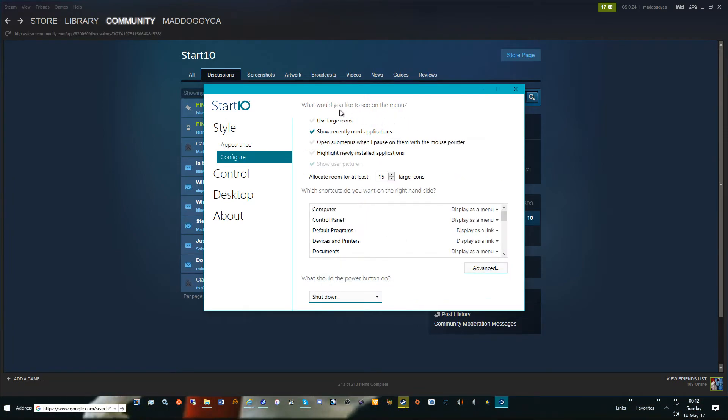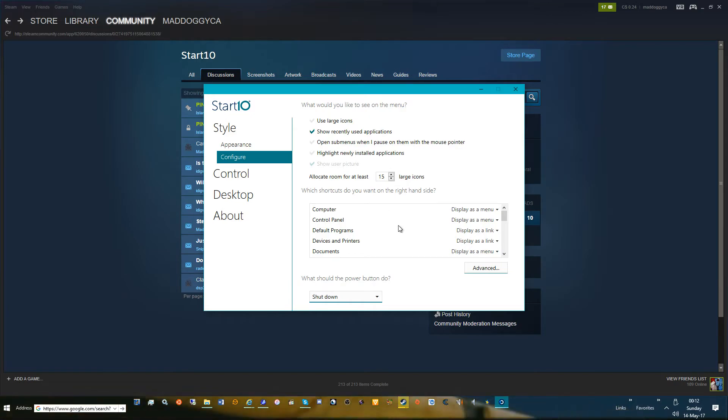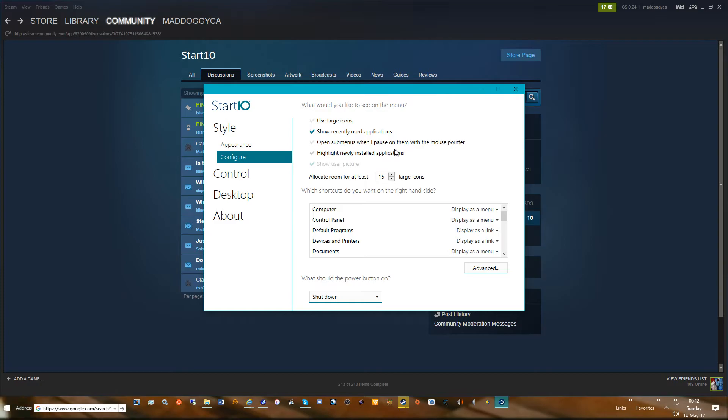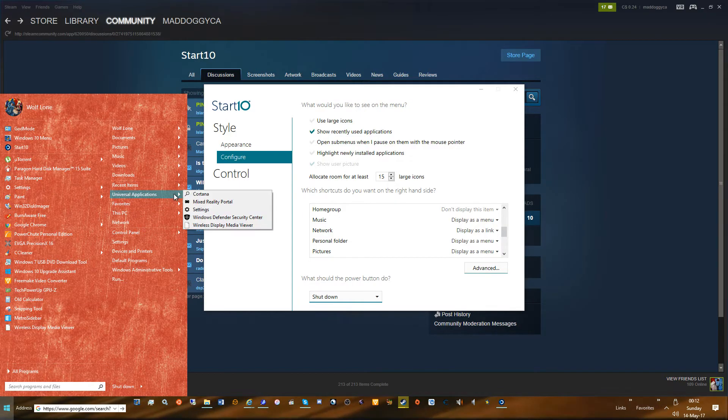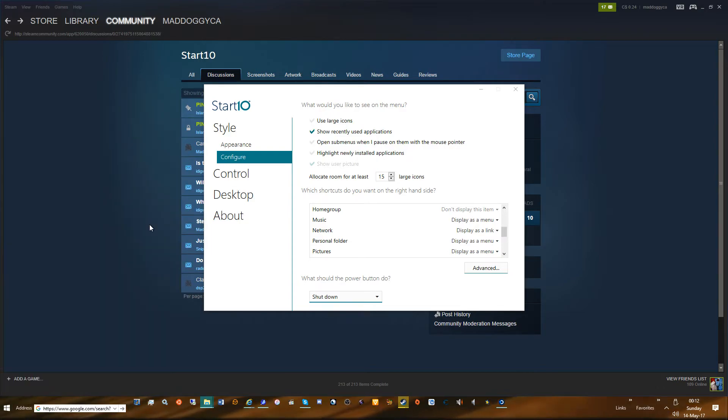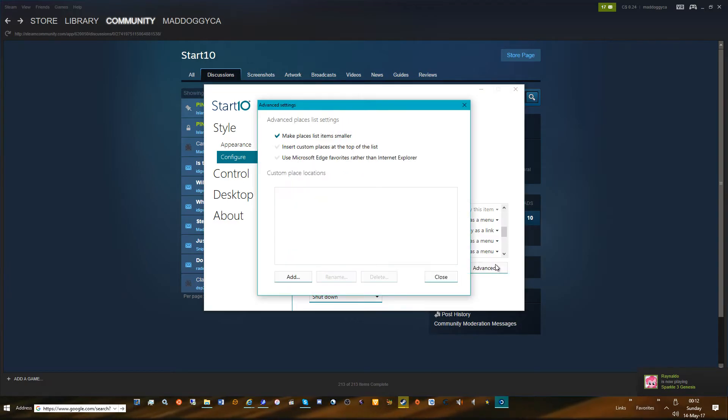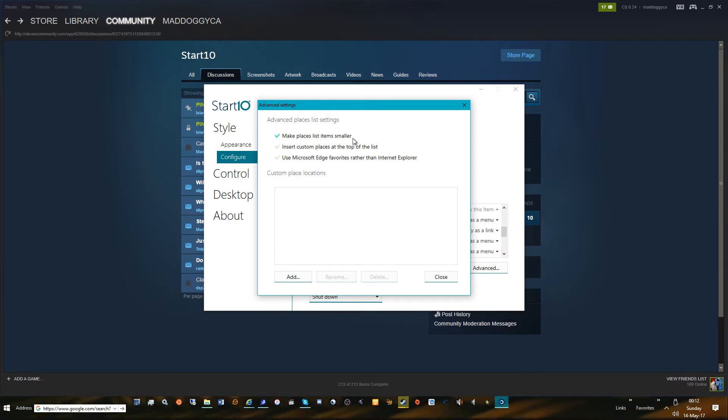Configuration: use large icons - I don't personally use that. I like to have about 15 for 1920 by 1080. Use sub-menus, open sub-menus - I don't care too much for that. I don't care too much for highlighting new ones. I always try to display things as a menu, not a link, because as a menu you get these. As a link you only get this. I personally try to keep everything as a menu. Make placelists smaller because I like having smaller icons. That's just a personal thing for me.